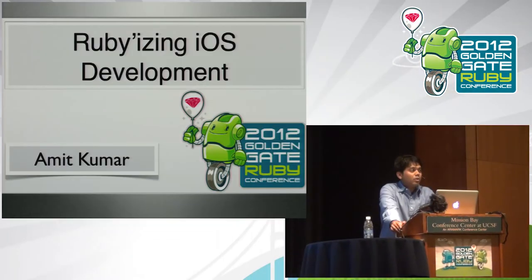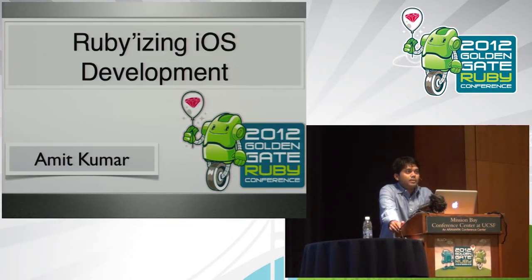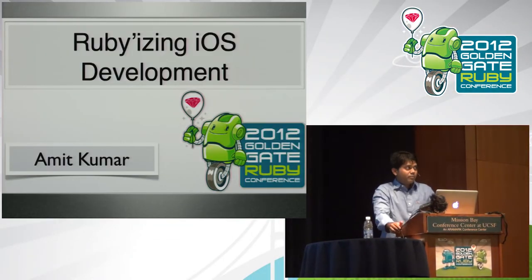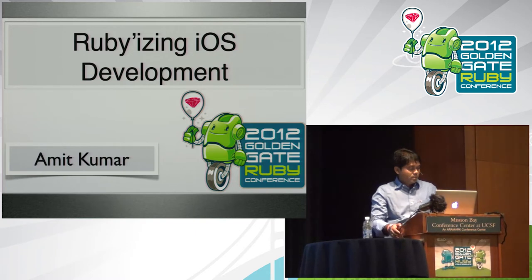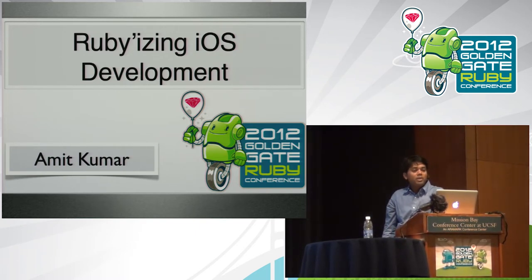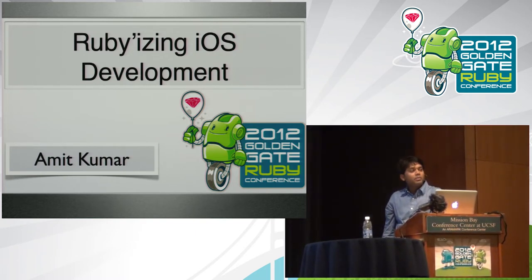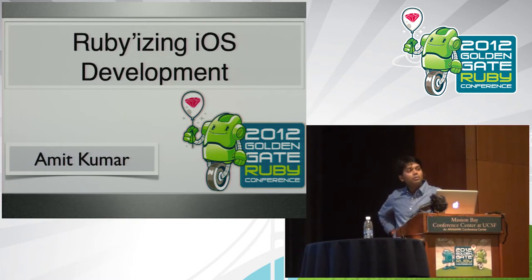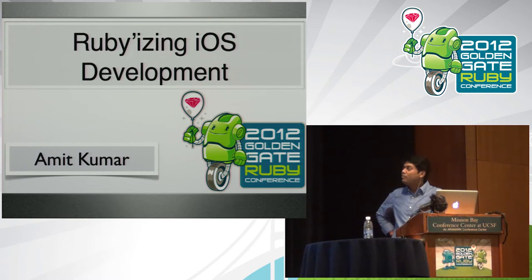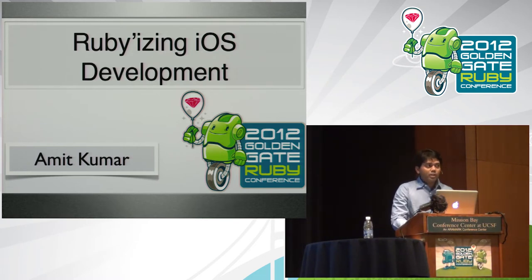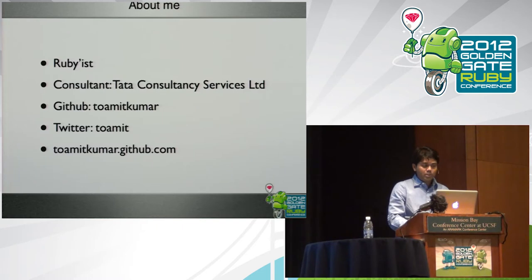So here I am. It has been great in San Francisco, coming all the way from India, Mumbai. I'm here to talk about Rubyizing iOS development, which is RubyMotion. I have been doing RubyMotion for just a couple of months and would like to share my experience and learnings. But before I do that, I would like to quickly introduce myself.